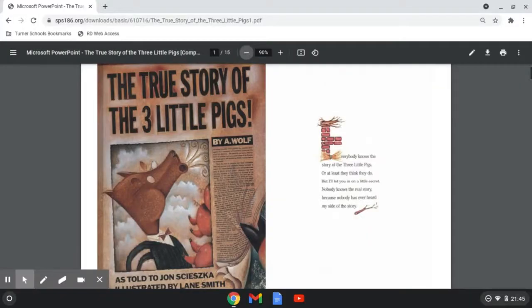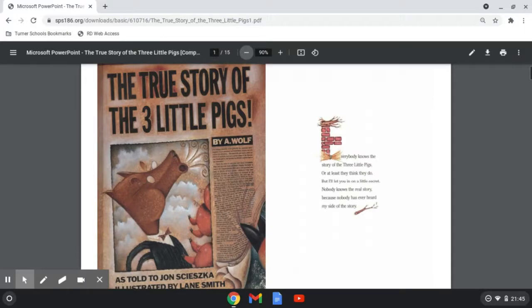Here is The True Story of the Three Little Pigs by A. Wolf. Everybody knows the story of the three little pigs, or at least they think they do, but I'll let you in on a little secret.